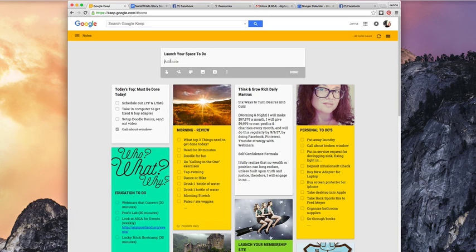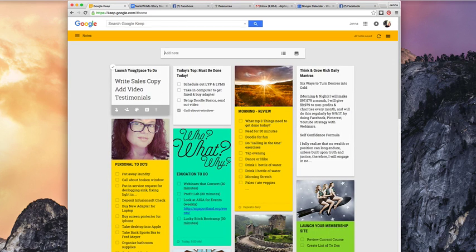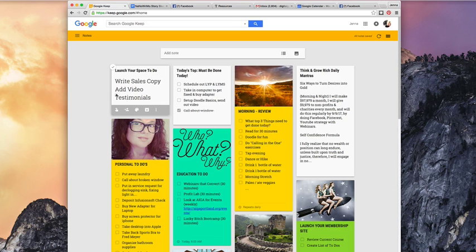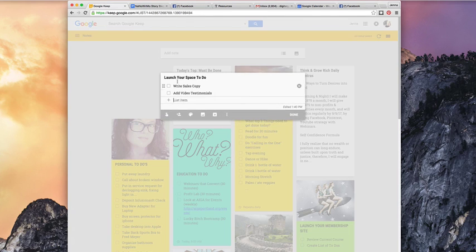So let's say I was going to do the Launch Your Space thing again. I could put items like: write sales copy, add video, testimonials. Now notice that because this is not a to-do list yet, the text is a lot bigger — that's because we haven't made it a to-do list. You could use that space for a quote, or maybe one goal for the day. It's nice that when you don't turn something into a to-do list it creates much bigger text so it sticks out on the page. I can make this a to-do list by clicking on the three little dots and hitting Show Checkboxes — and now this is a to-do list.